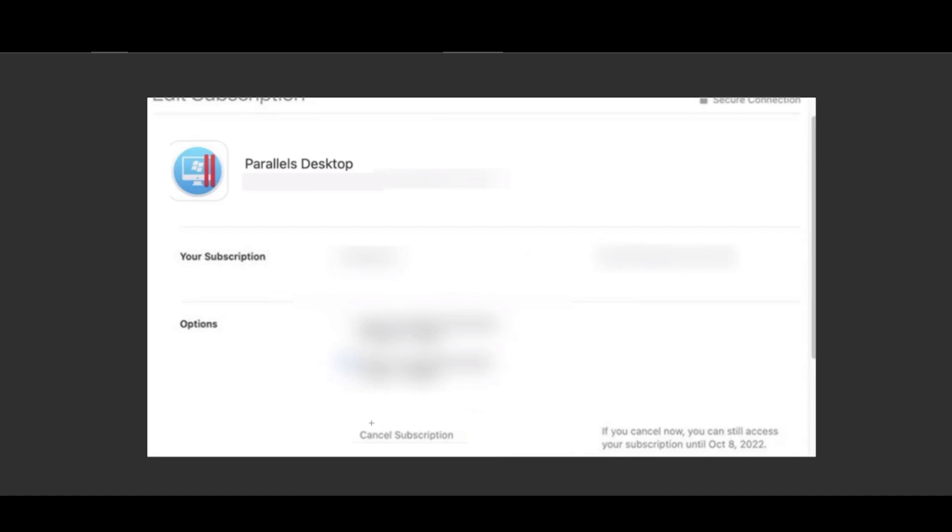So if this video helped you, please click and subscribe for more videos like this. And that's all, thank you.